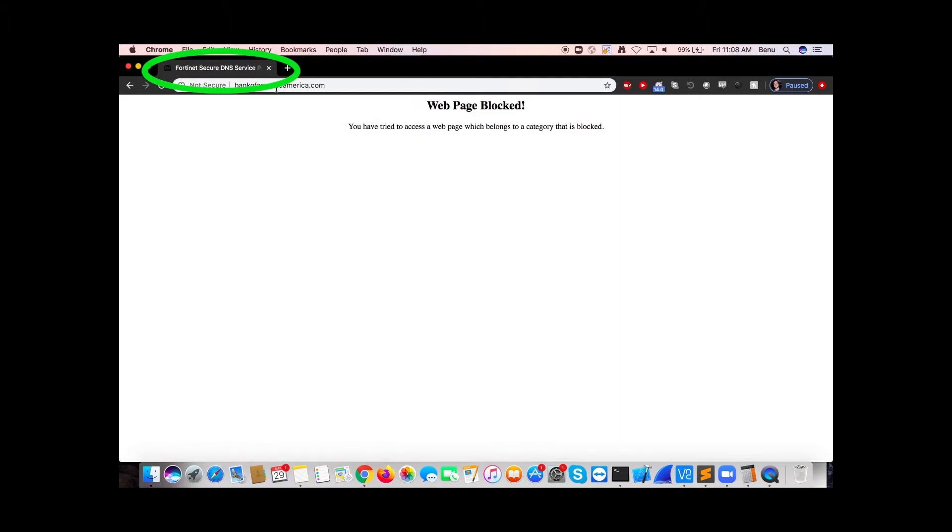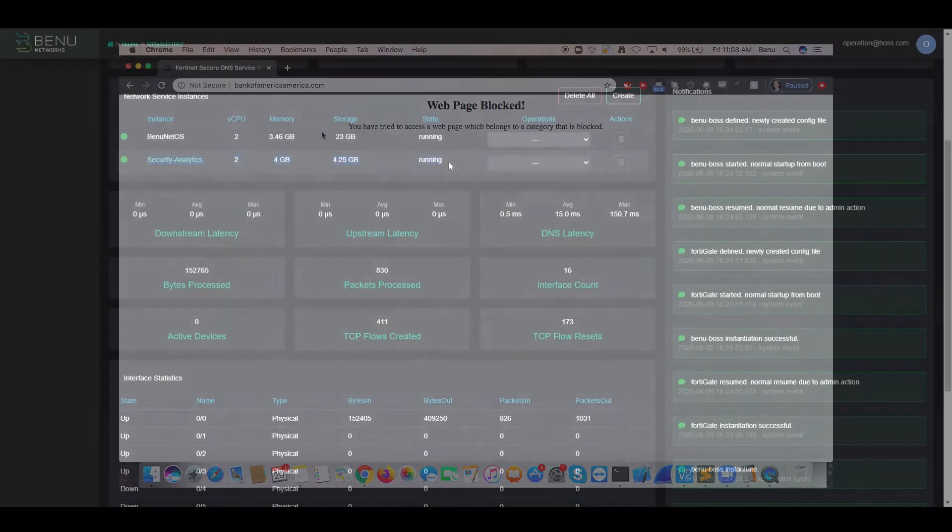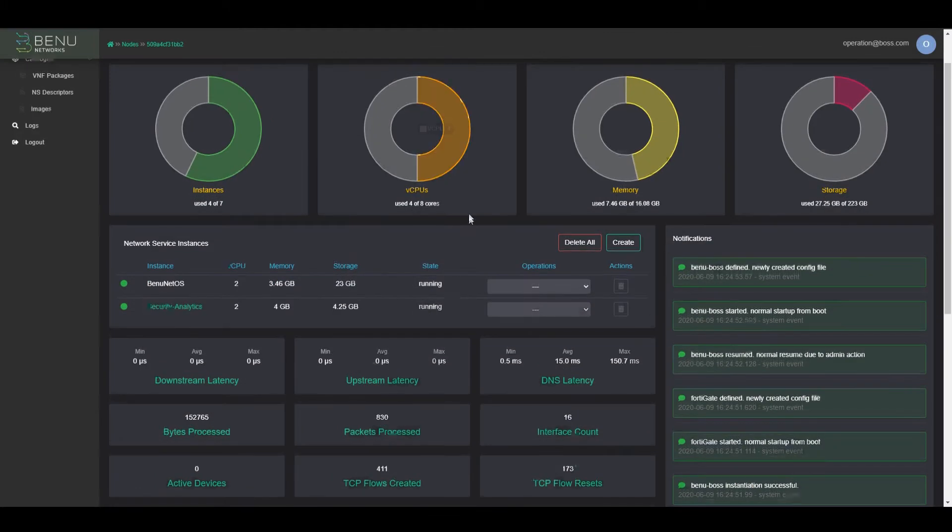Now we can see the web page has been blocked, but this time it is by FortiNex Secure DNS service. If we go and click on this network service, the security analytics service, we can see what is all involved with that service.